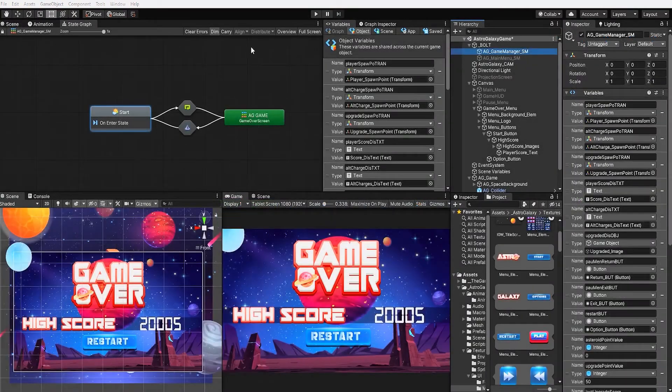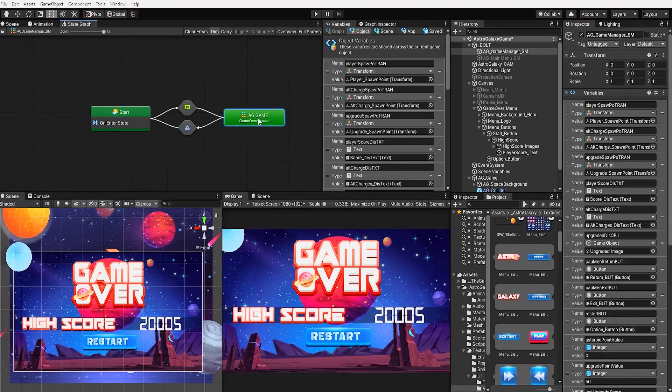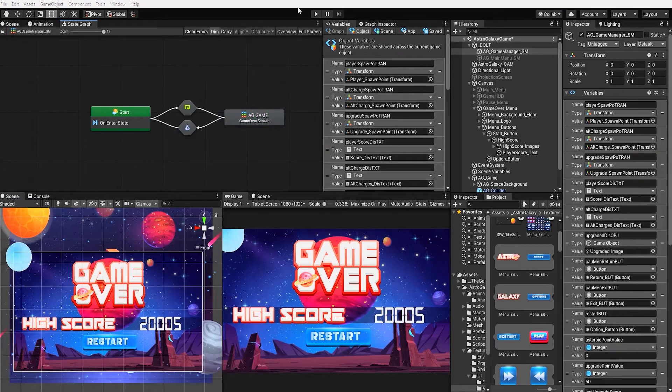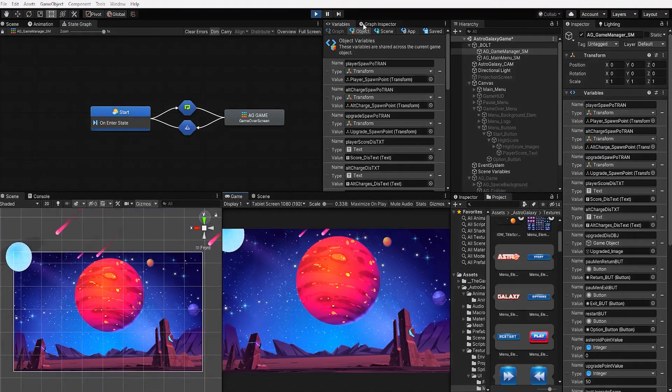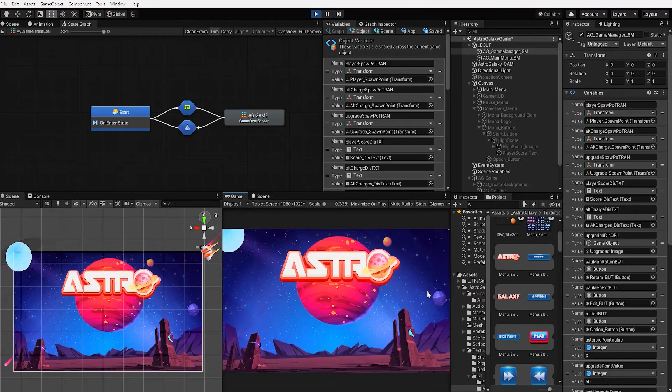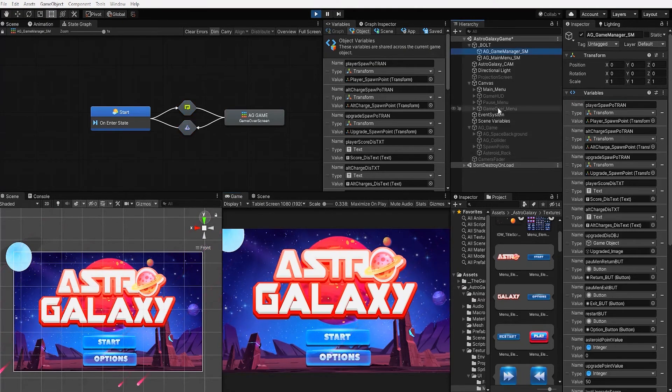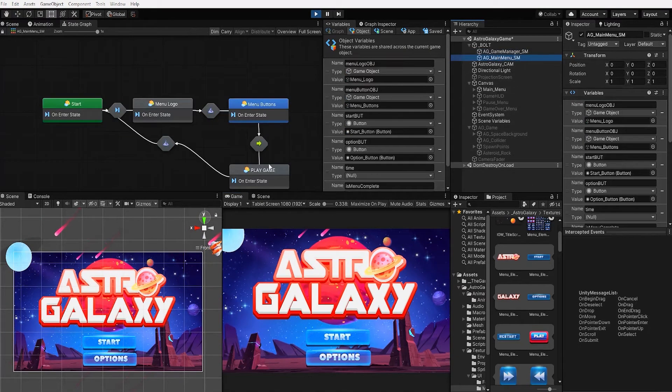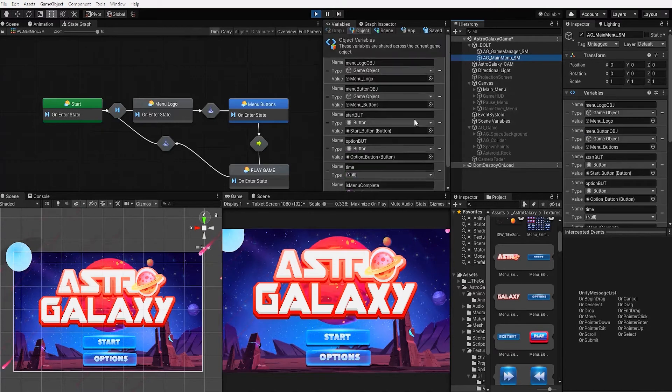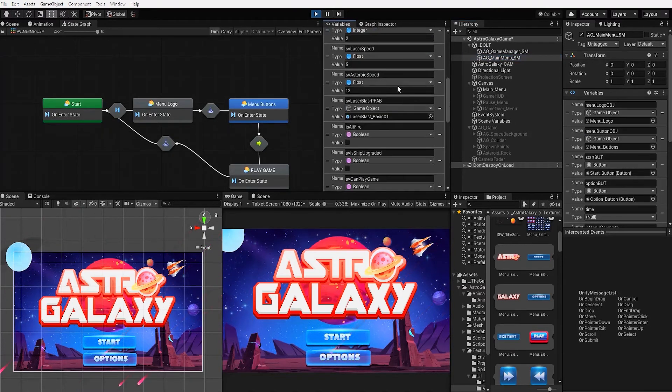With that complete, in our game manager, let's toggle our start state back to start and test what we've done so far. We can see at our starting menu that all our appropriate game objects are inactive as well as our scene variables.